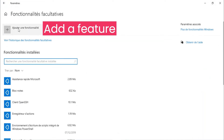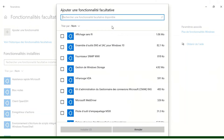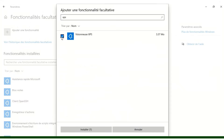Add a feature — we search for XPS Viewer, click here, and install.